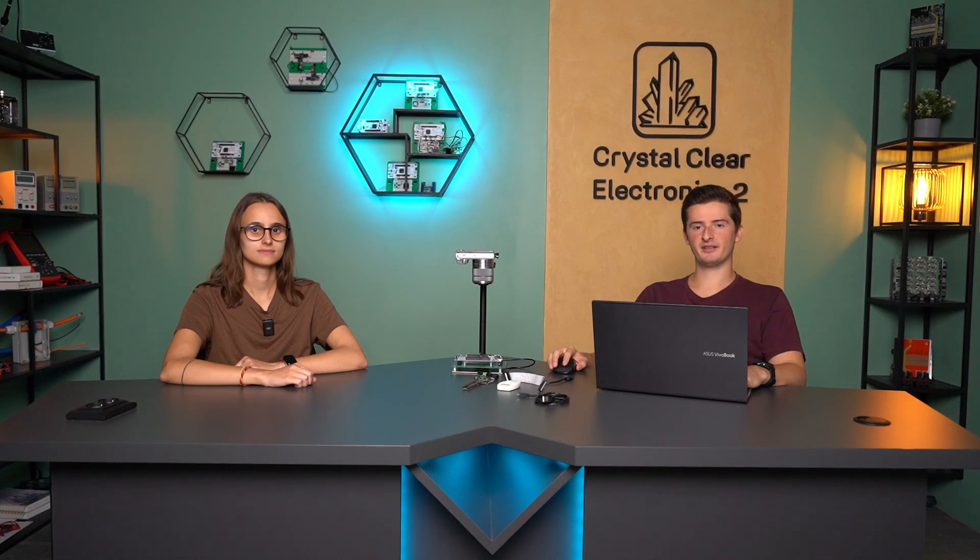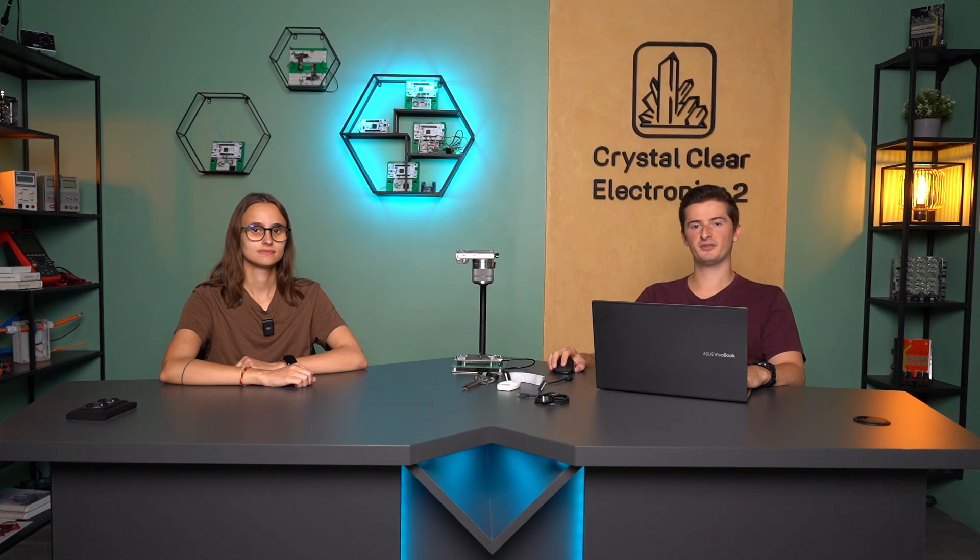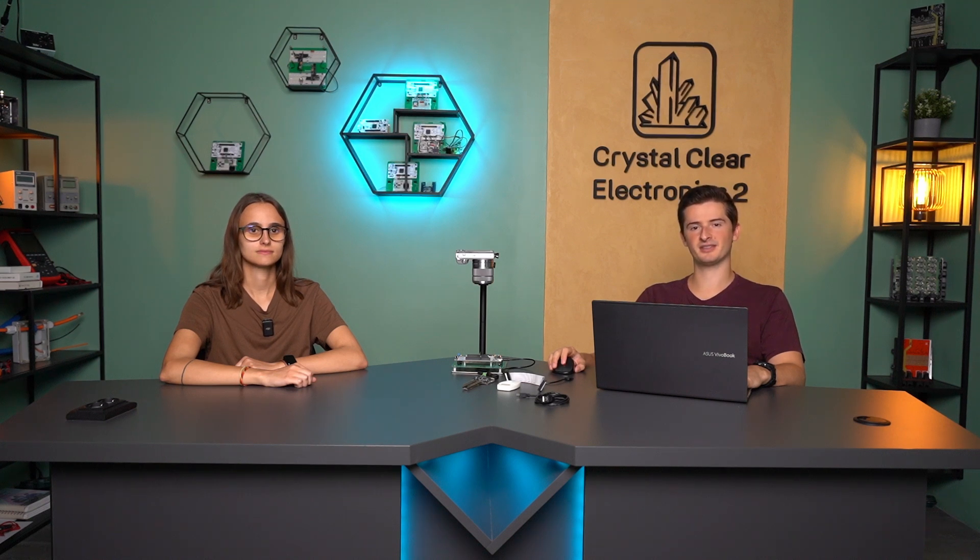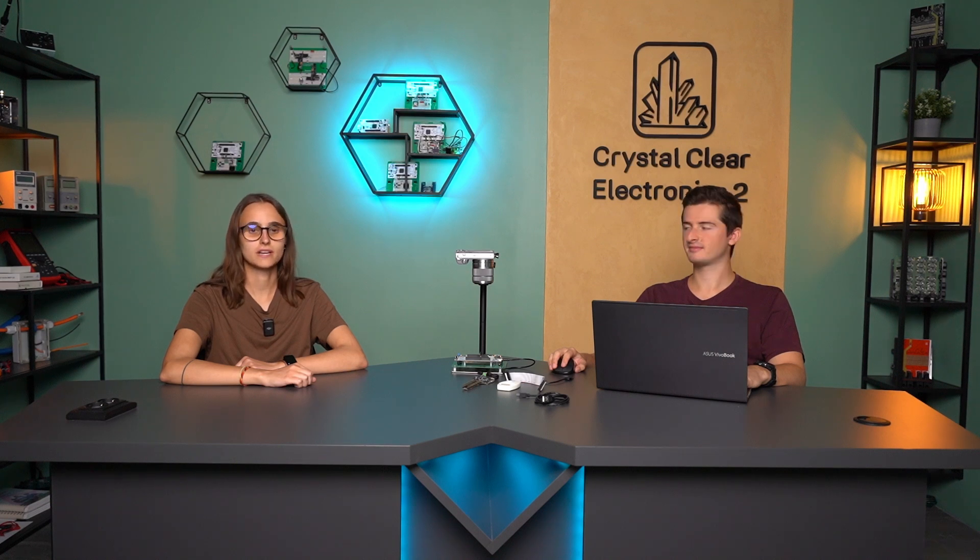Welcome back to the third and closing video in Chapter 4 of Crystal Clear Electronics 2. We continue our exploration of the development environment. Earlier, during the building of the project, we saw the .ioc file that could be used for configuration, now let's take a closer look at that.